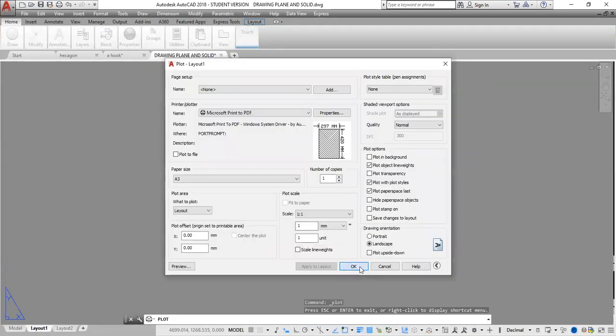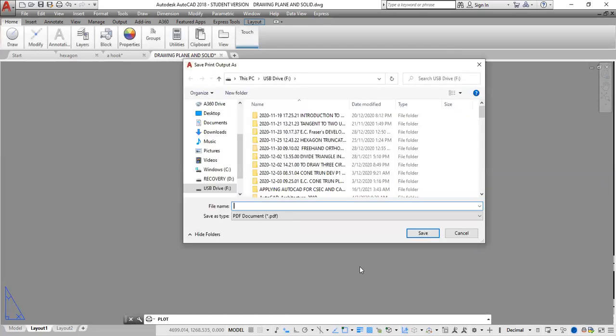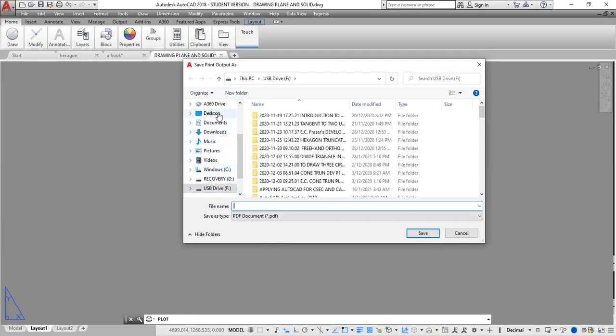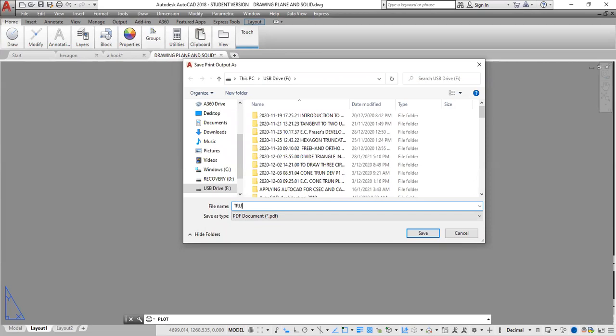I'm going to click OK to convert it now. It will then ask you to name this drawing and choose a location where you want this drawing to be saved. You could choose to save this drawing as a PDF on a USB drive, on the PC in Documents, or on Desktop. I'm going to save it on my thumb drive and I'm going to name this Truncated Cone.